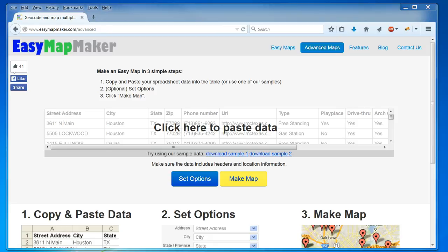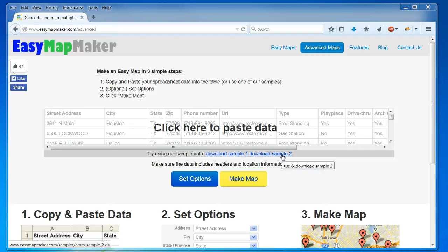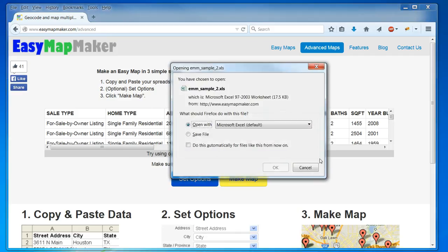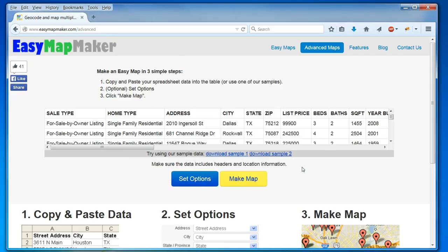Hi, I'm going to show you some of the advanced options you can do with EasyMapMaker to make a truly custom map. I'm going to use the sample data, in this case, for my real estate agent and real estate listings.